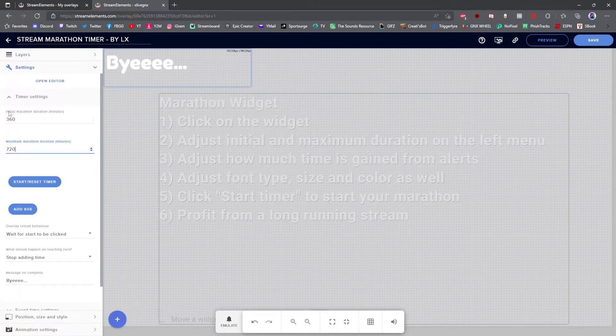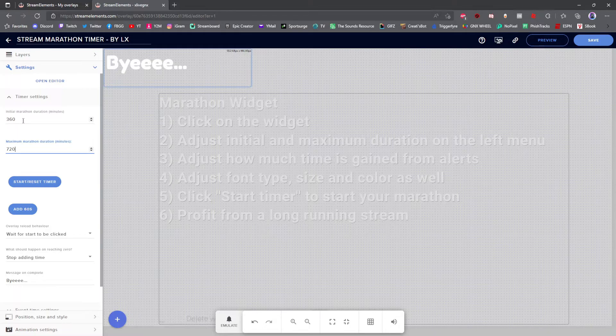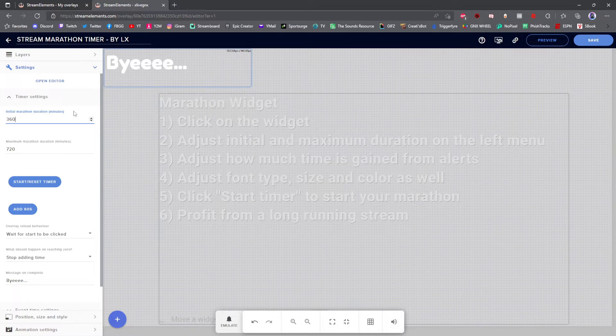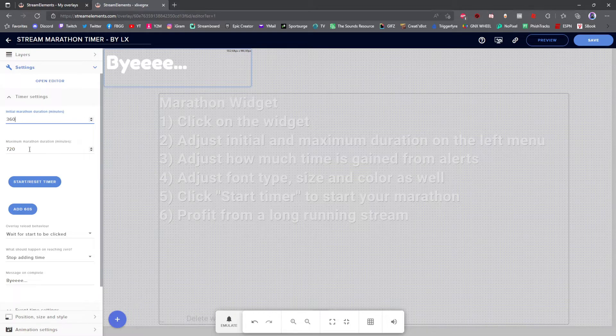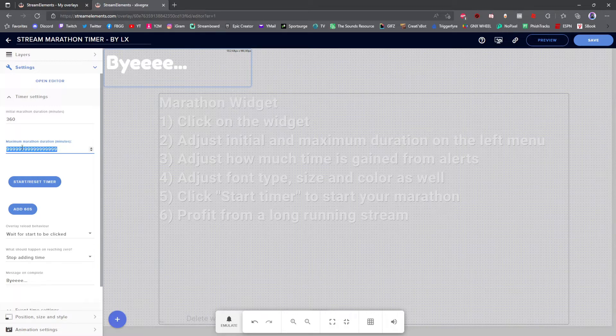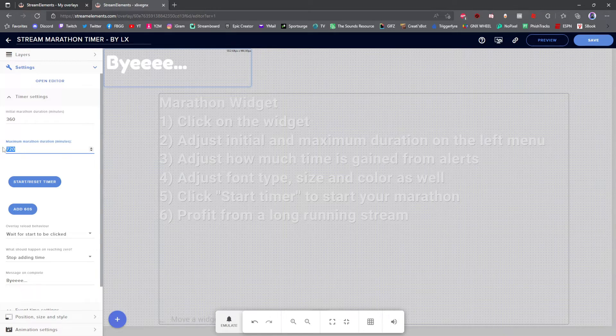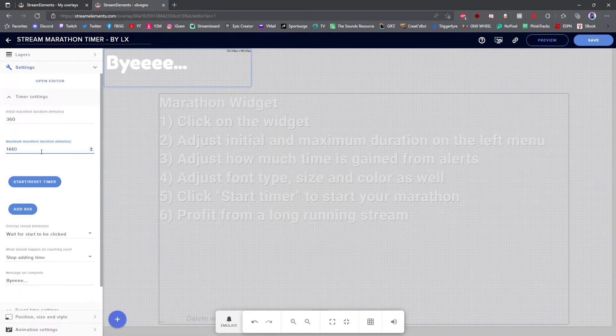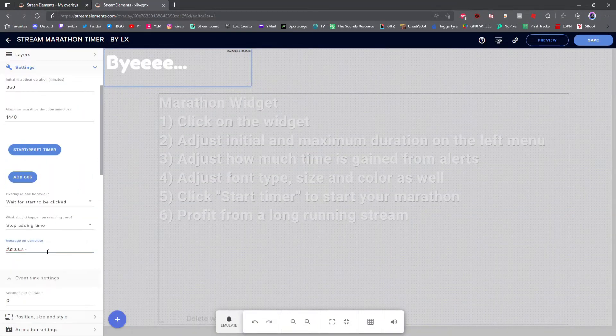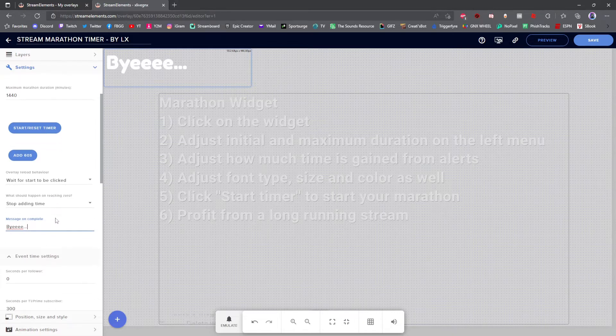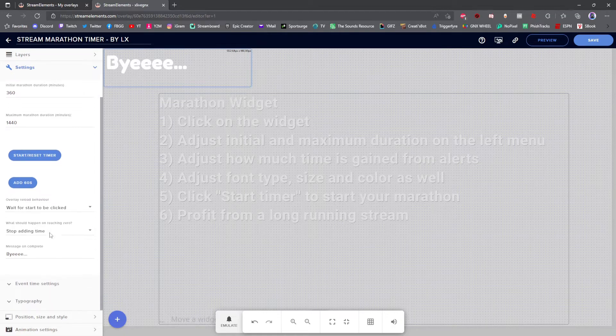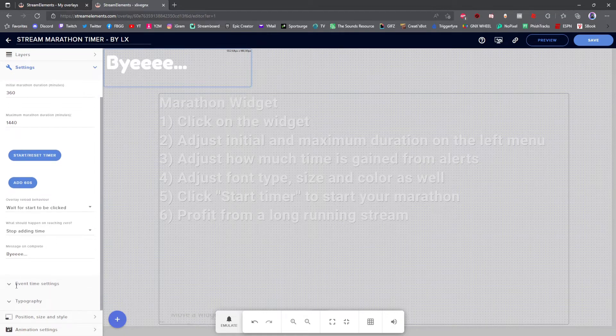Under Timer Settings, you have your initial marathon duration. This will be how much time is on the timer when it starts. These are in minutes, you guys. So, you guys can set it however you'd like. Below that is your maximum marathon duration. This is the highest the timer will ever get. So, if you want an uncapped marathon, then you want to put something ridiculous in this just like that. So, you'll never cap out on your marathon timer. But if you want it capped at like, let's say 12 hours, then you're going to want to have it 720 minutes. And if you want it capped at 24 hours, you're going to want to set it like that. And below that, you can add a message on completion, whatever you'd like it to say when the timer is done. And then below that, you have event time settings.